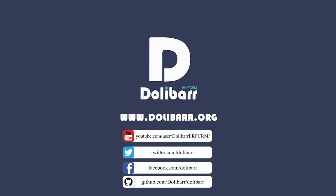Thank you for watching this video tutorial. Visit www.dolibar.org to learn more.